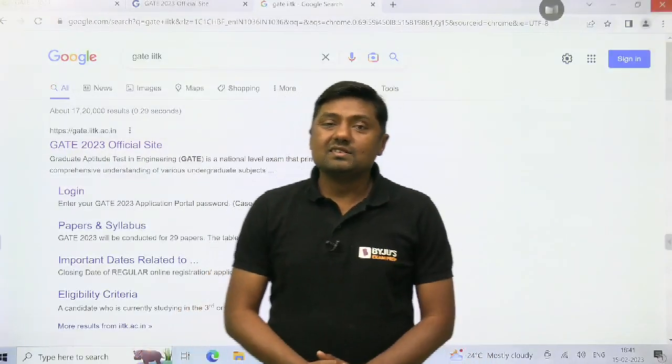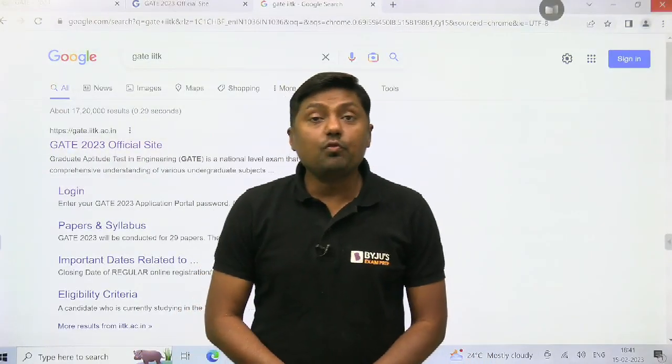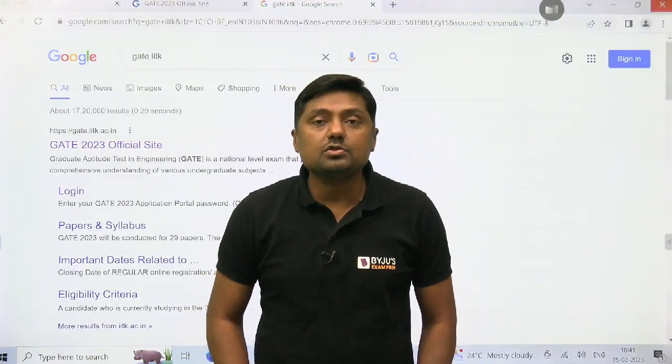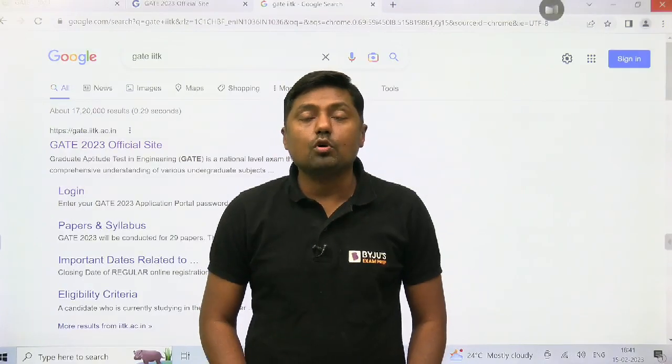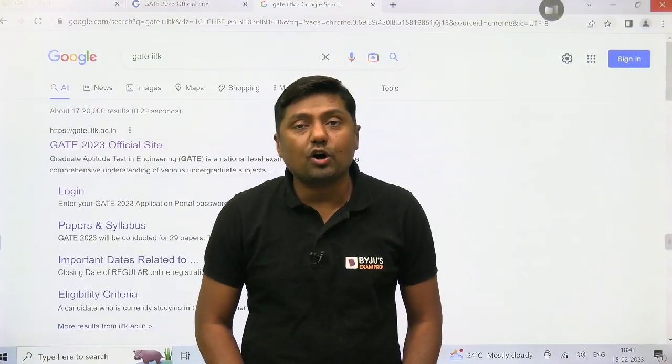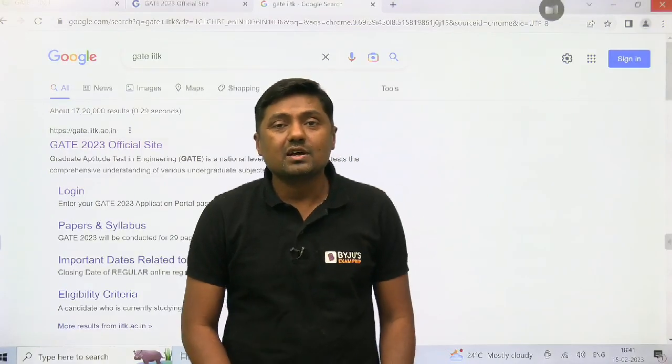Hello guys, this is Sanjay Rati. Welcome to the Baidu's exam prep, the most comprehensive app for all exams.